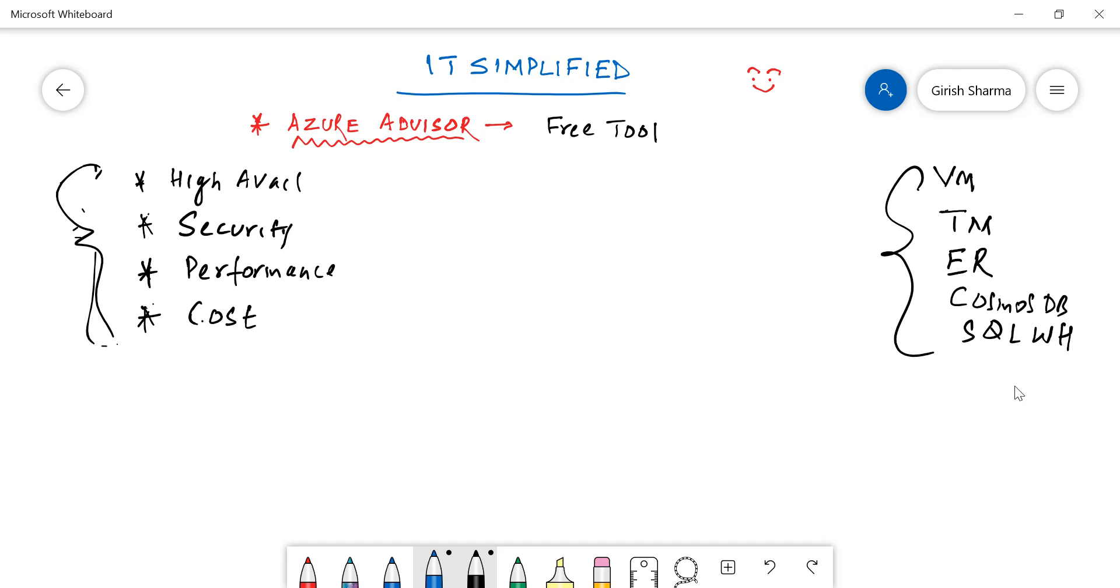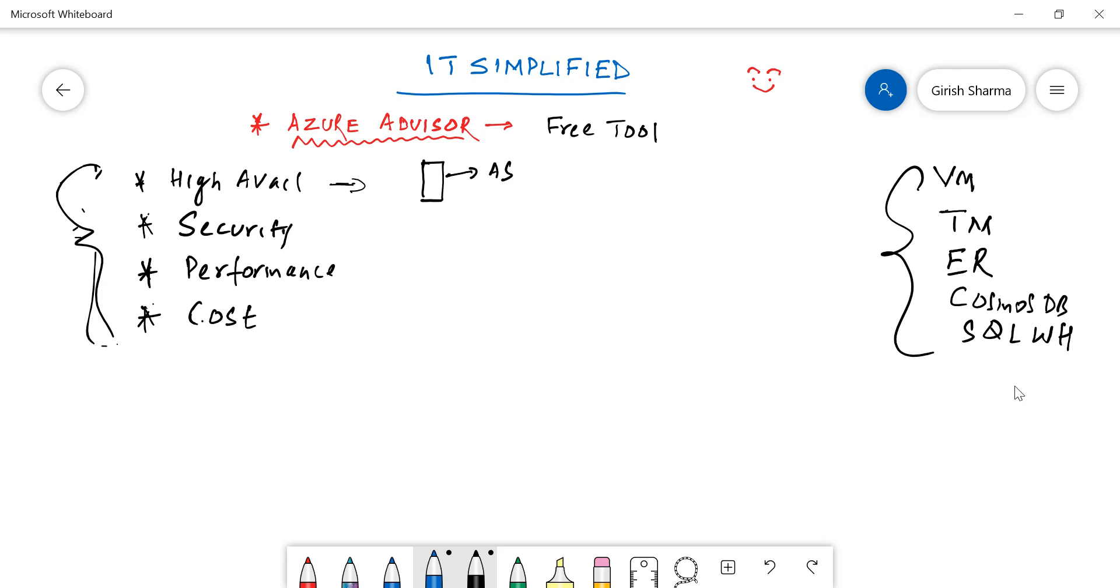Take an example of high availability. Say for example, if I have deployed a server in my environment, if I deployed only one of them, in case it goes down, my customers won't be able to access it. So it will advise me to put that on maybe an availability set. With that I can improve my high availability. This is an example of what Advisor can recommend for you.